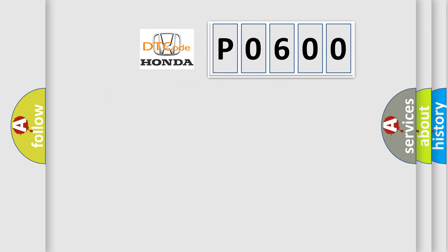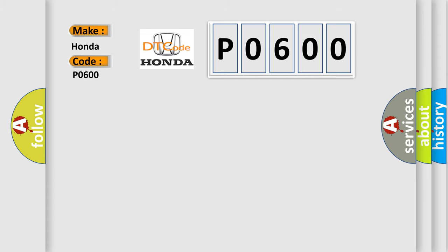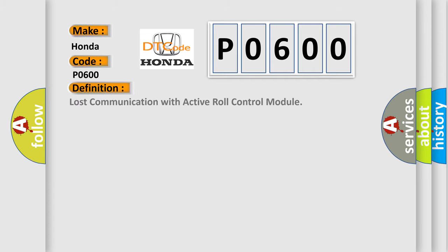So, what does the Diagnostic Trouble Code P0600 interpret specifically for Honda car manufacturers? The basic definition is: Lost communication with active roll control module.